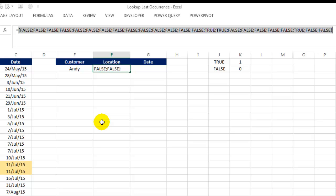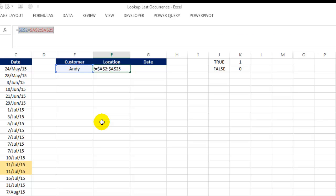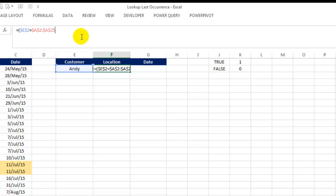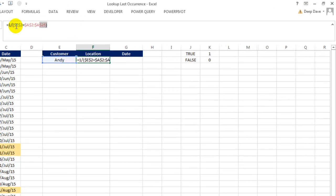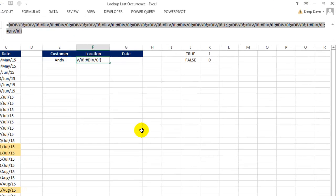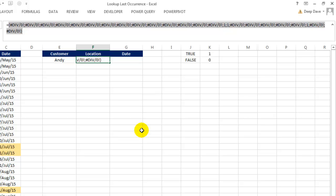CTRL Z to undo. Wrap this expression between parentheses and divide this whole array of TRUE and FALSE by 1. Let's evaluate the expression once again using F9. Wherever there was TRUE, we get 1 as the answer, cause 1 divided by 1 is 1. But wherever there was FALSE, we get a divide by 0 error, cause we cannot divide a number by 0.